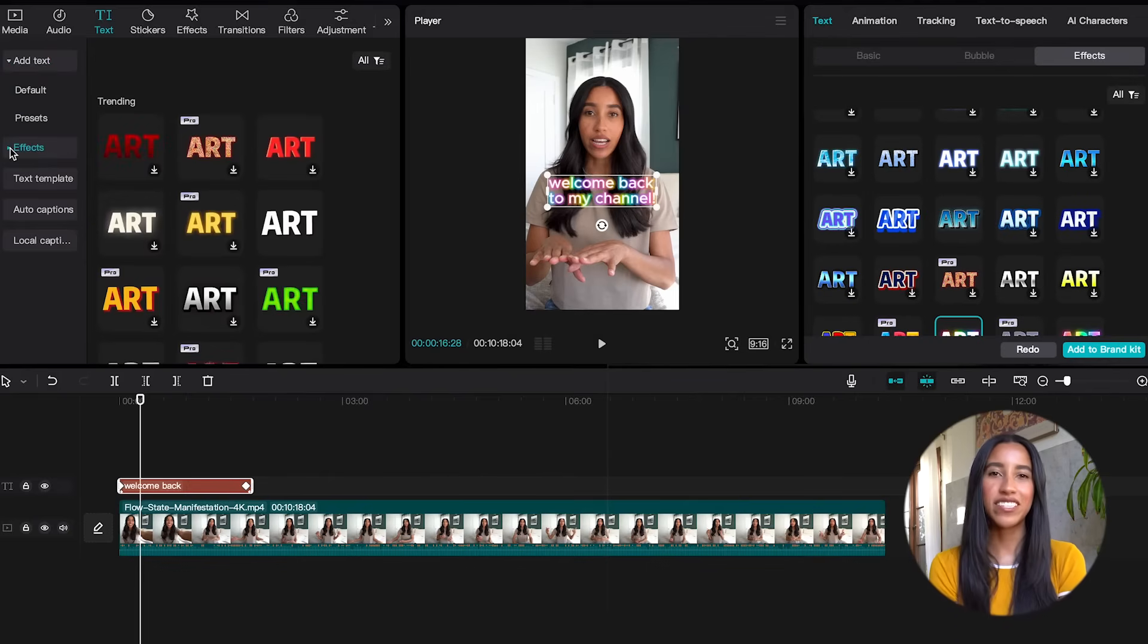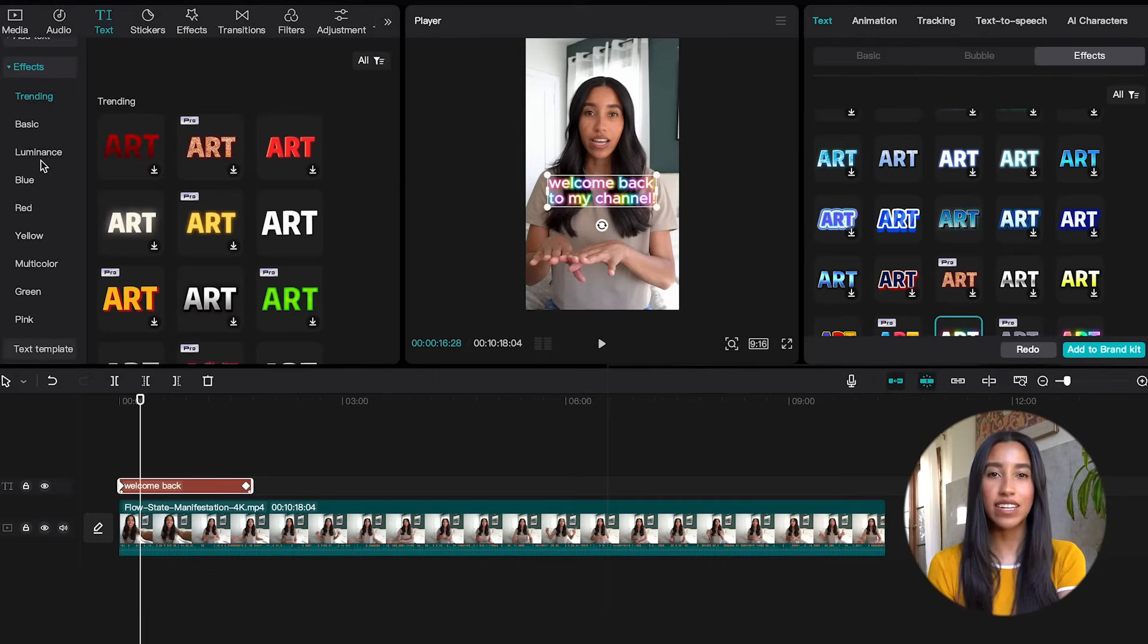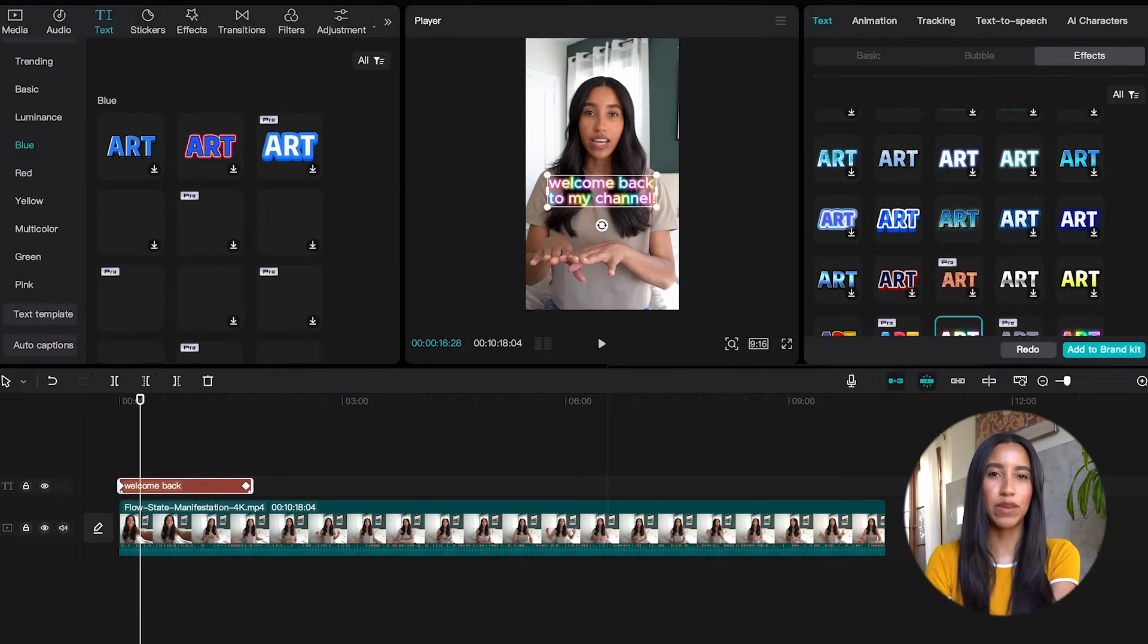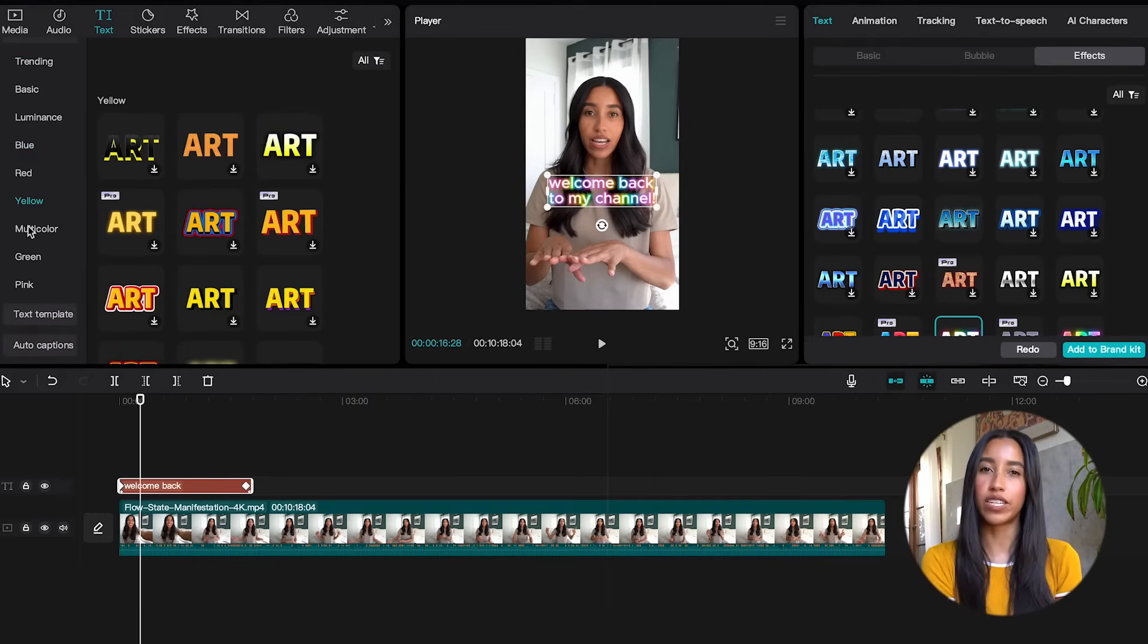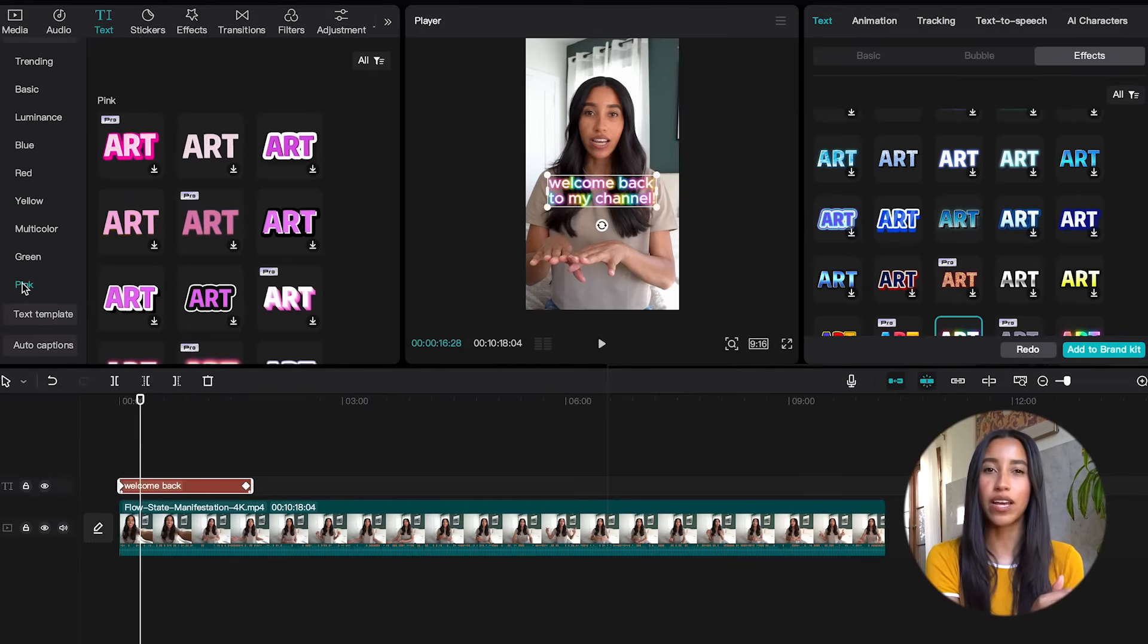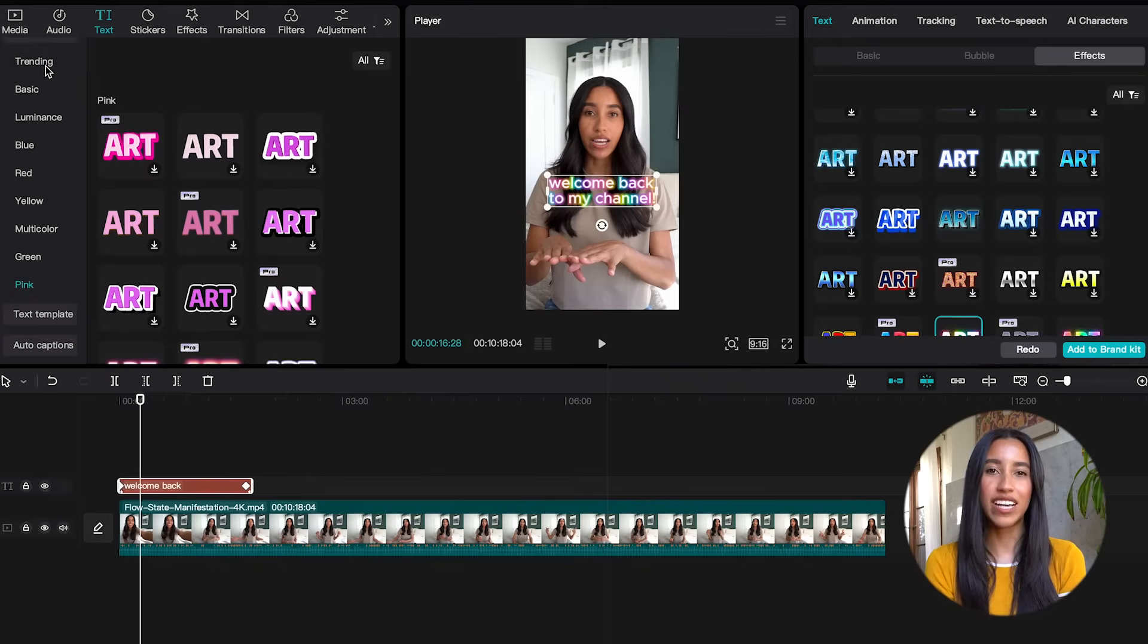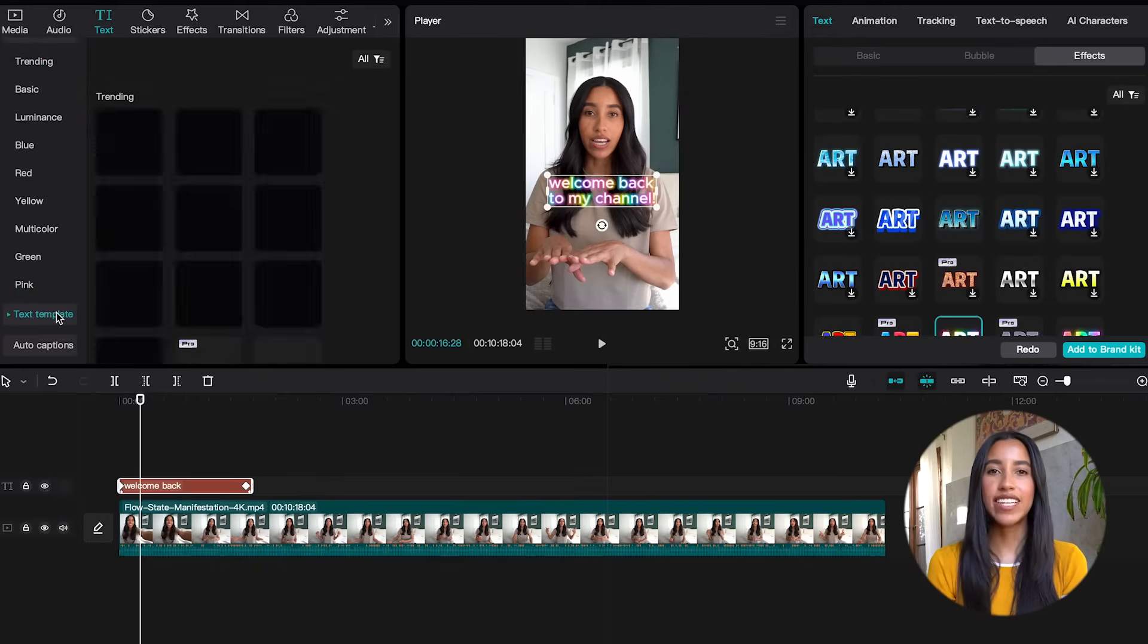Let's head on down to the effects tab here. This is the same section as that effects tab in the right side dynamic menu. It can be a little easier to find what you're looking for over here because there are a lot of different subcategories. You can even see which text effects are trending on CapCut.